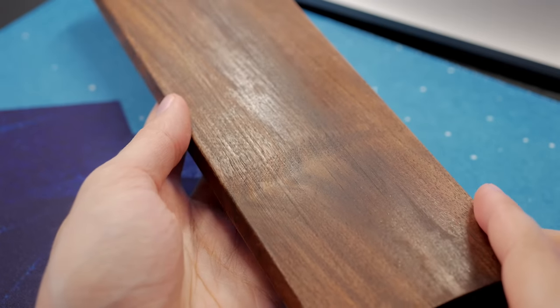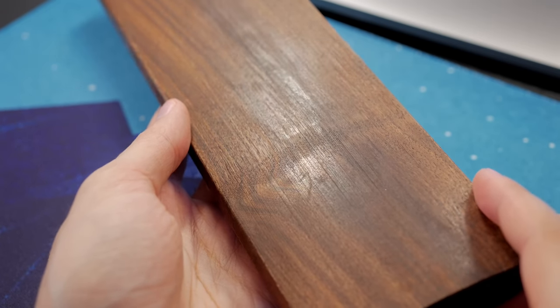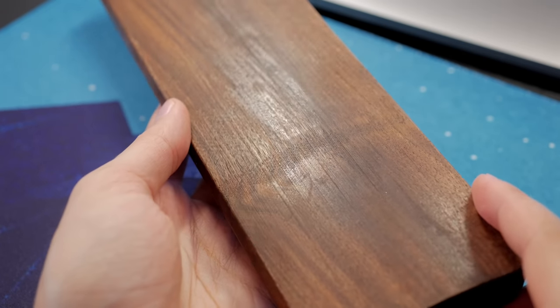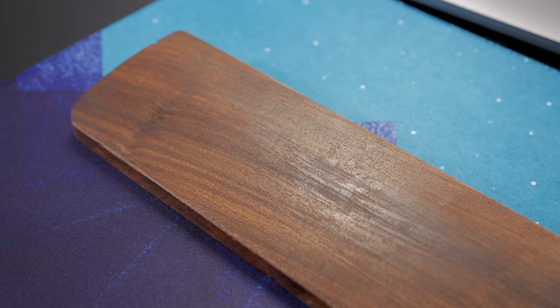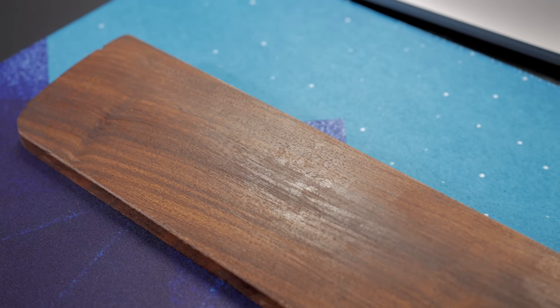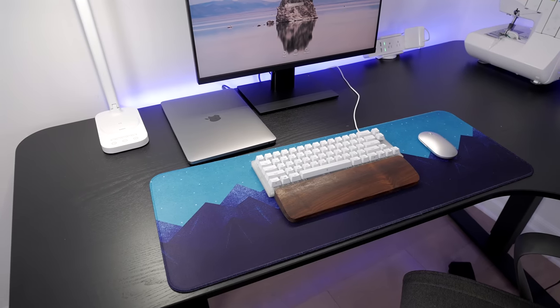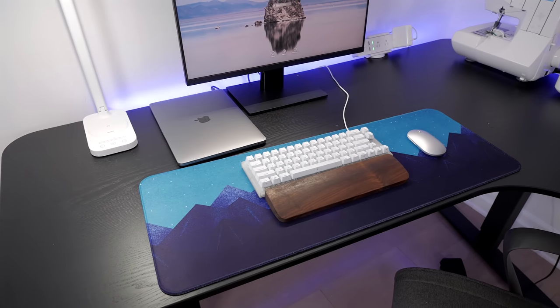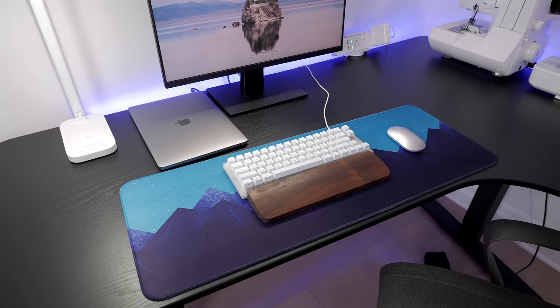The walnut wrist rest I received has a poor finish. The lacquer is uneven and doesn't look too good. It was very cheap too, so that's probably why, but I would recommend spending a bit more to get one with an overall better quality.